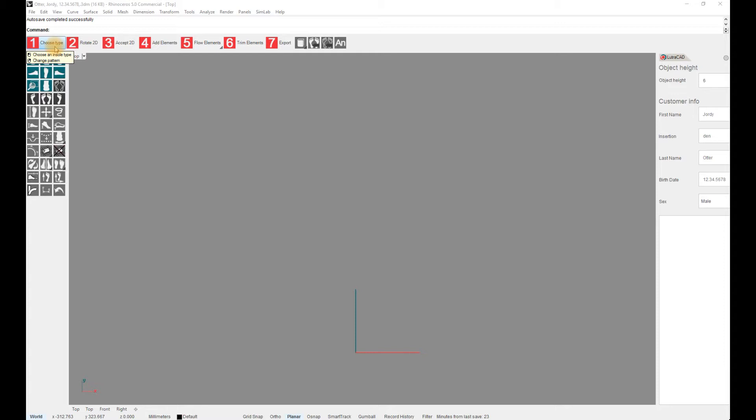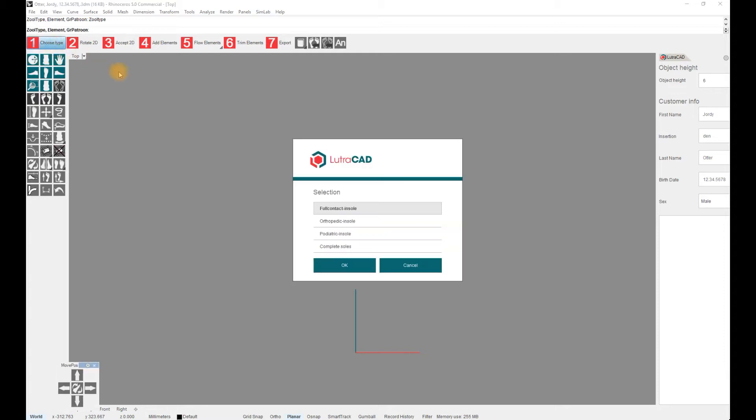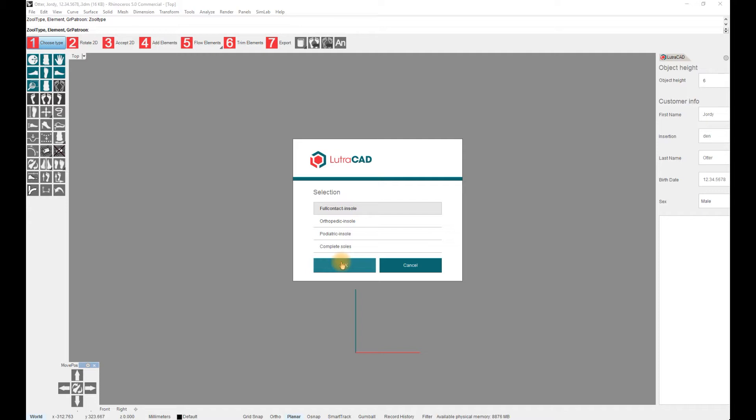We start by selecting the first step, Choose Type. A pop-up message will appear with 4 options to choose from: Full Contact for an insole based on a 3D scan, Orthopedic insole for pre-made 3D insoles, Podiatric insole for an insole based on elements, and Complete insoles for previously designed insoles which have been added to your personal library.